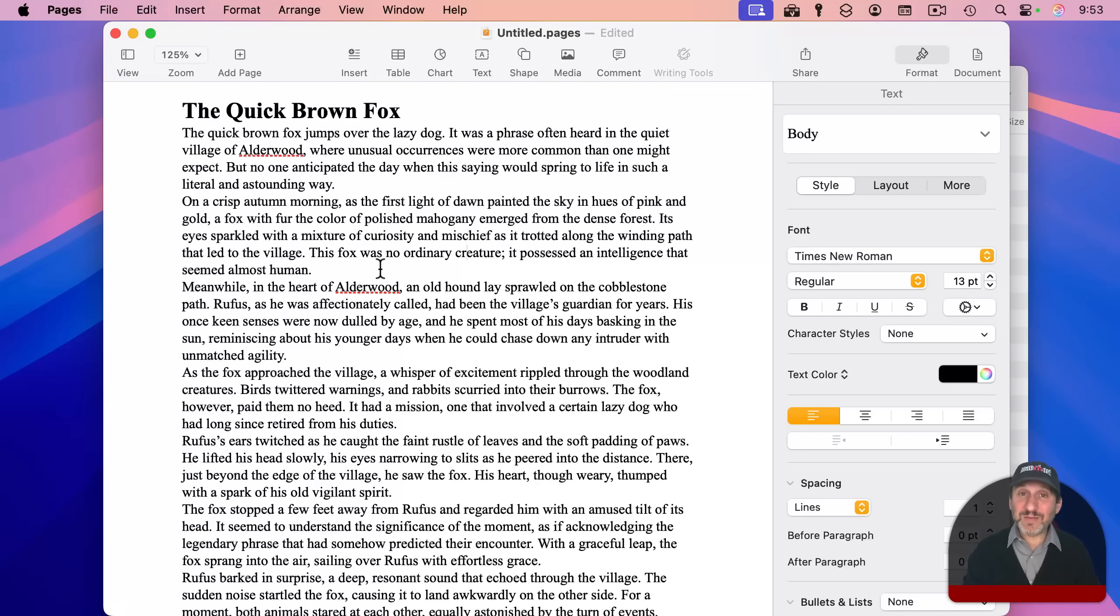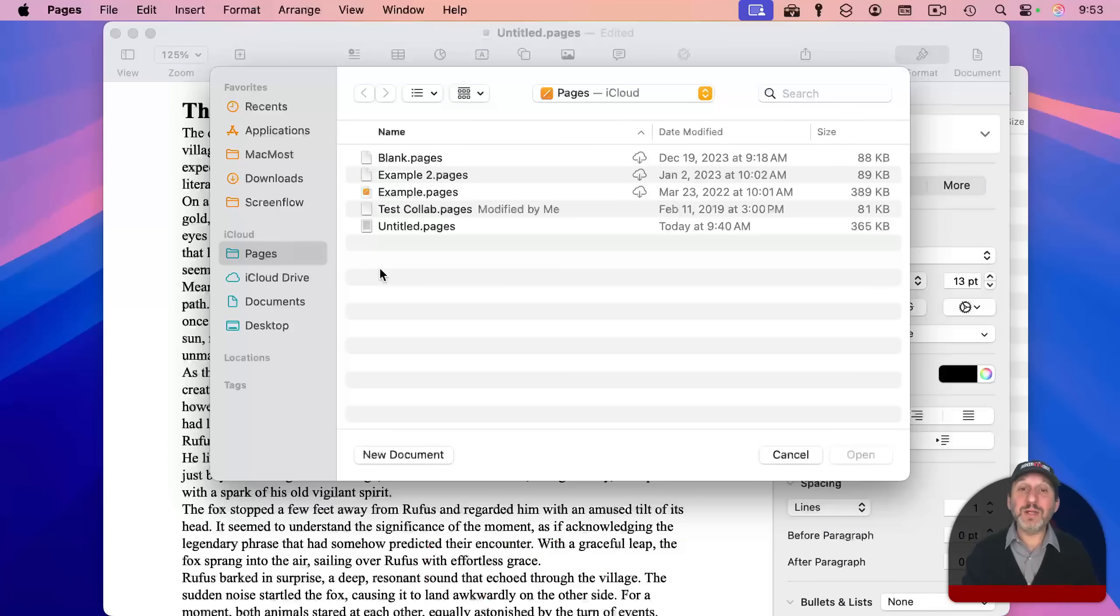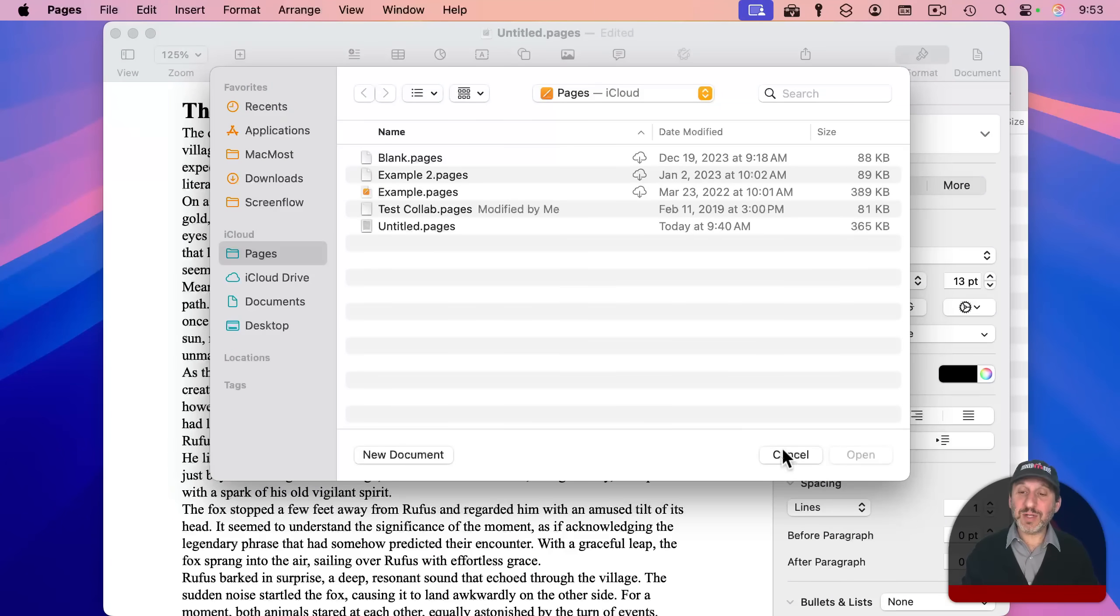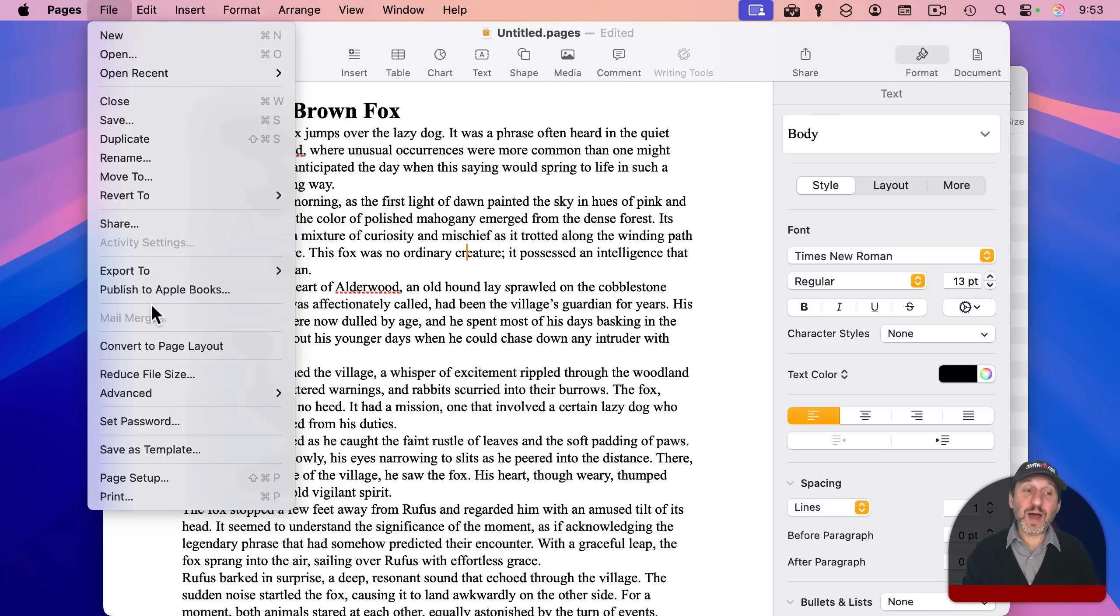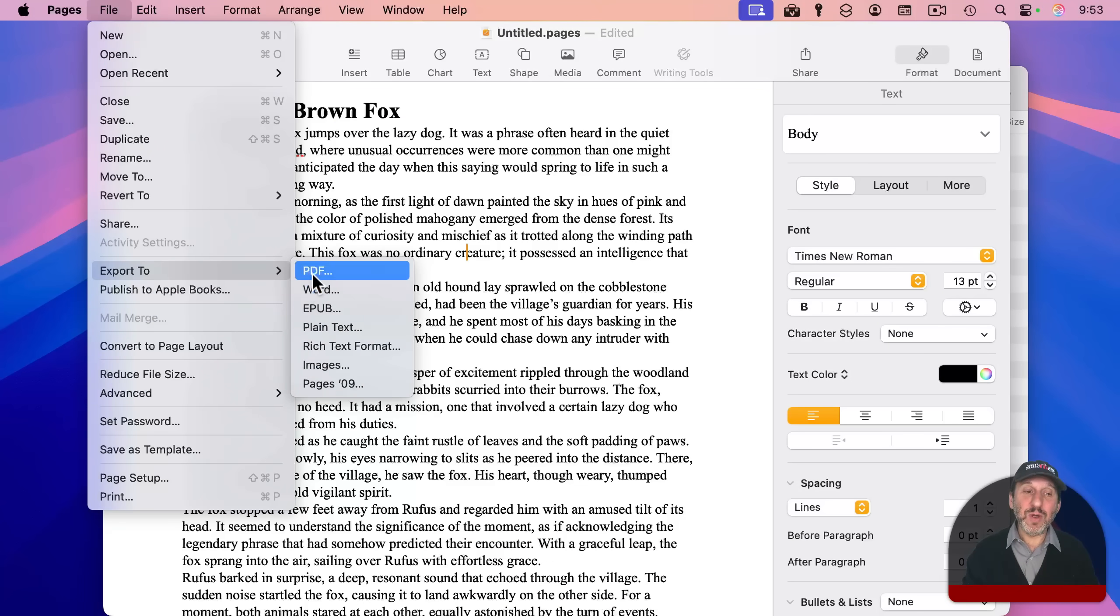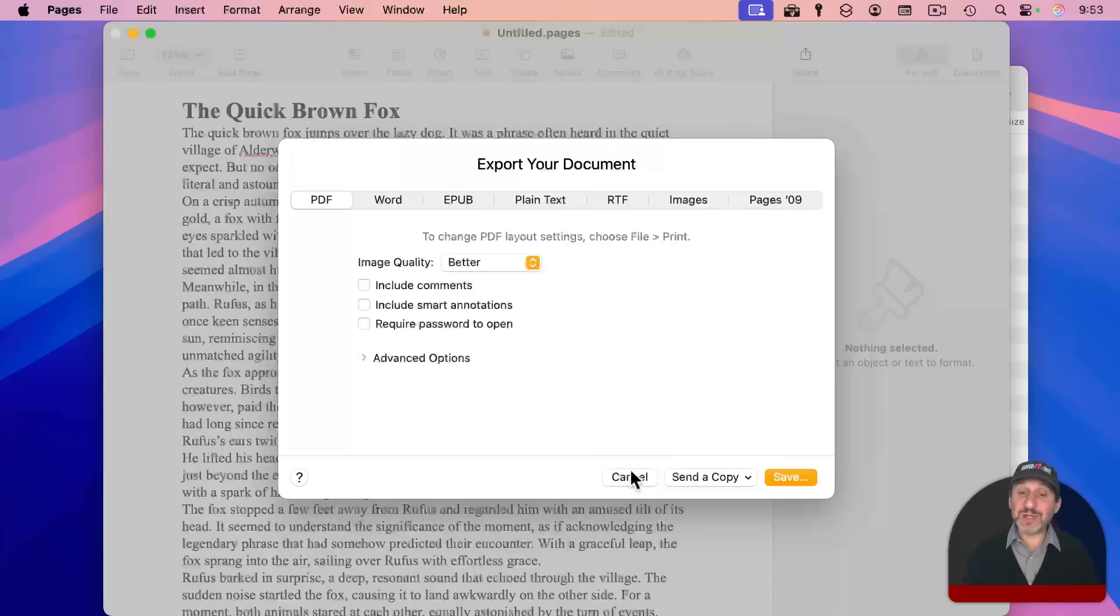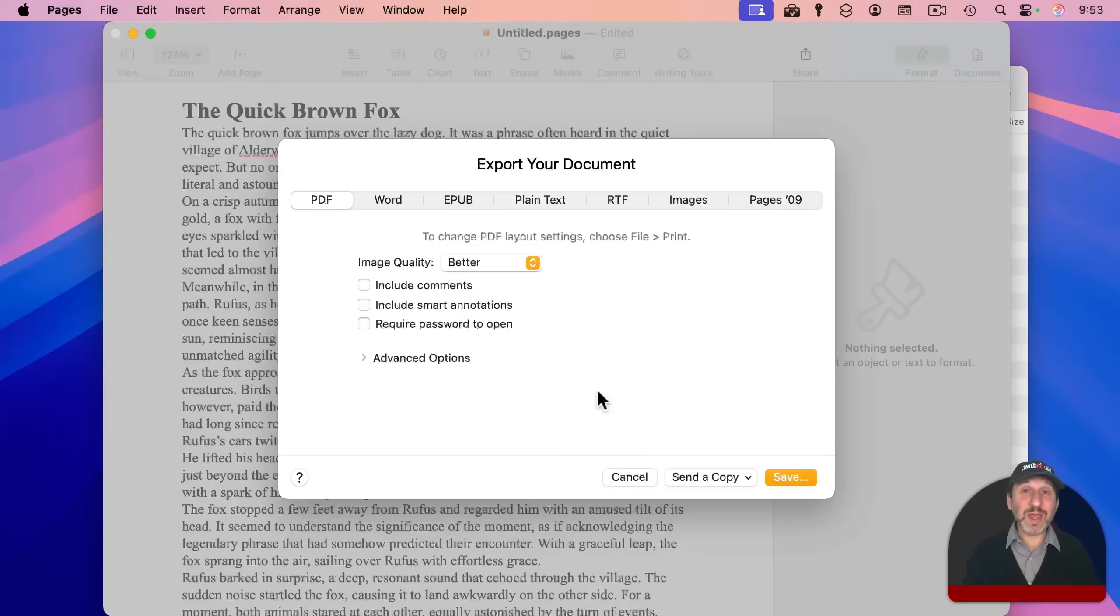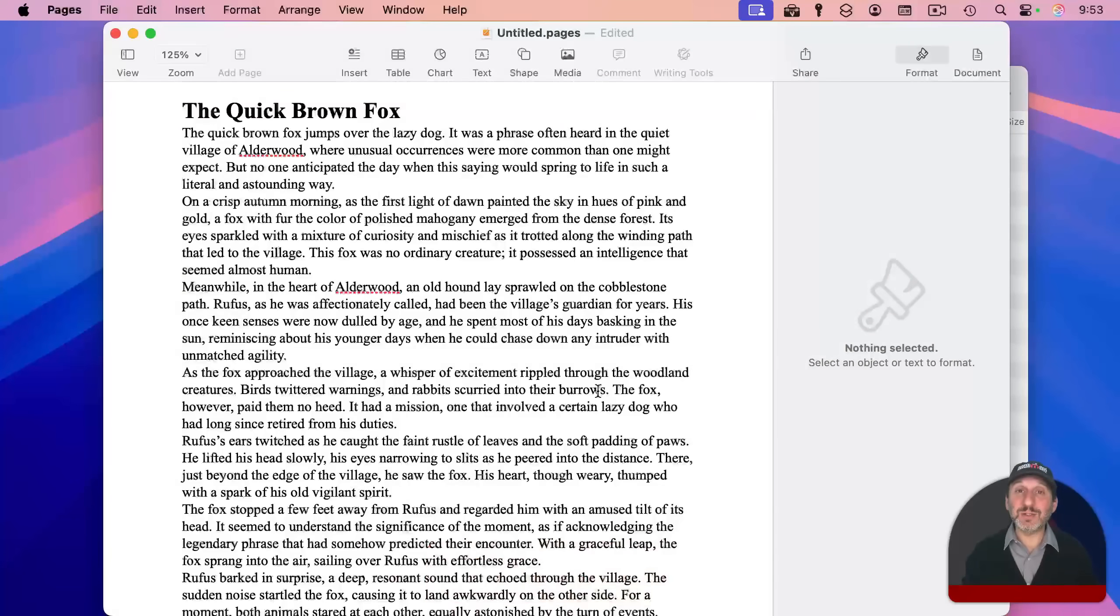And this works in a variety of different dialogues. Command O or file open brings the open dialogue. There's a cancel button, but the escape key will do it as well. I go to file and then export to PDF. And then you can see there's a cancel button there. And sure enough, the escape key will work to cancel the dialogue as well.